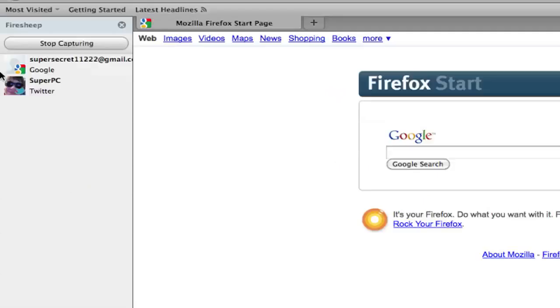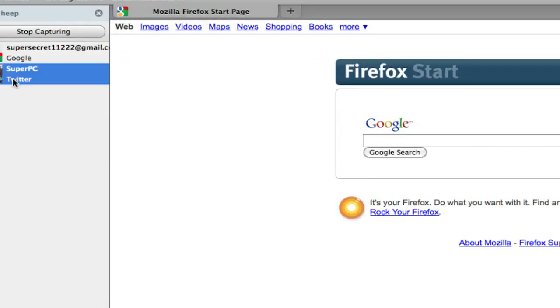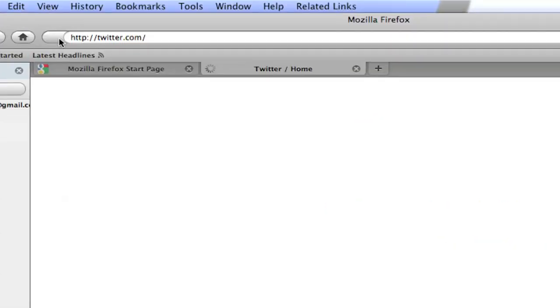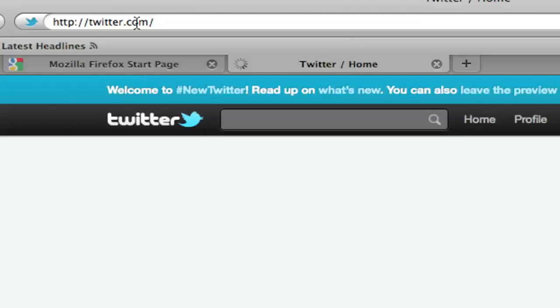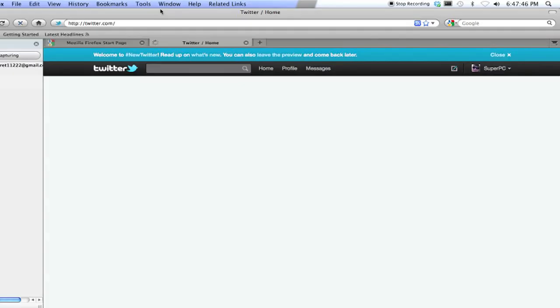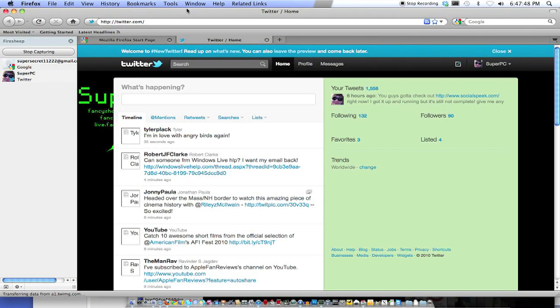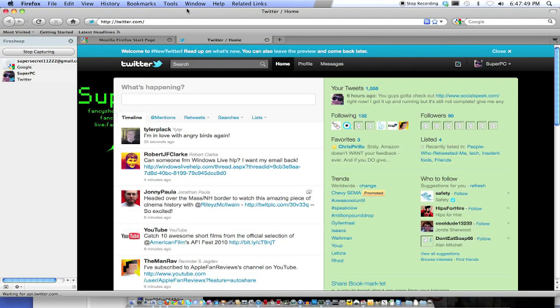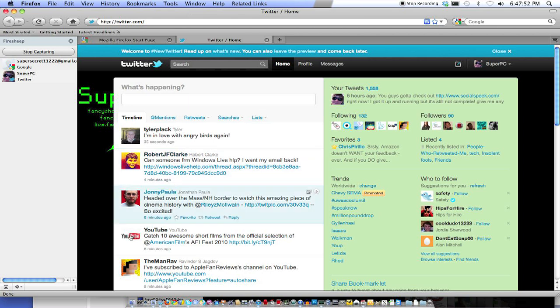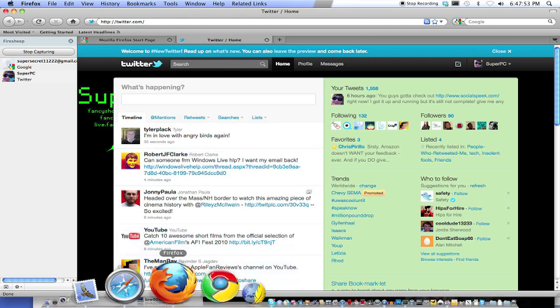It comes up that easy. So I just double-click on that, and it'll open a new tab and log into my Twitter. This Firefox wasn't in my Twitter before. It wasn't logged into it before.